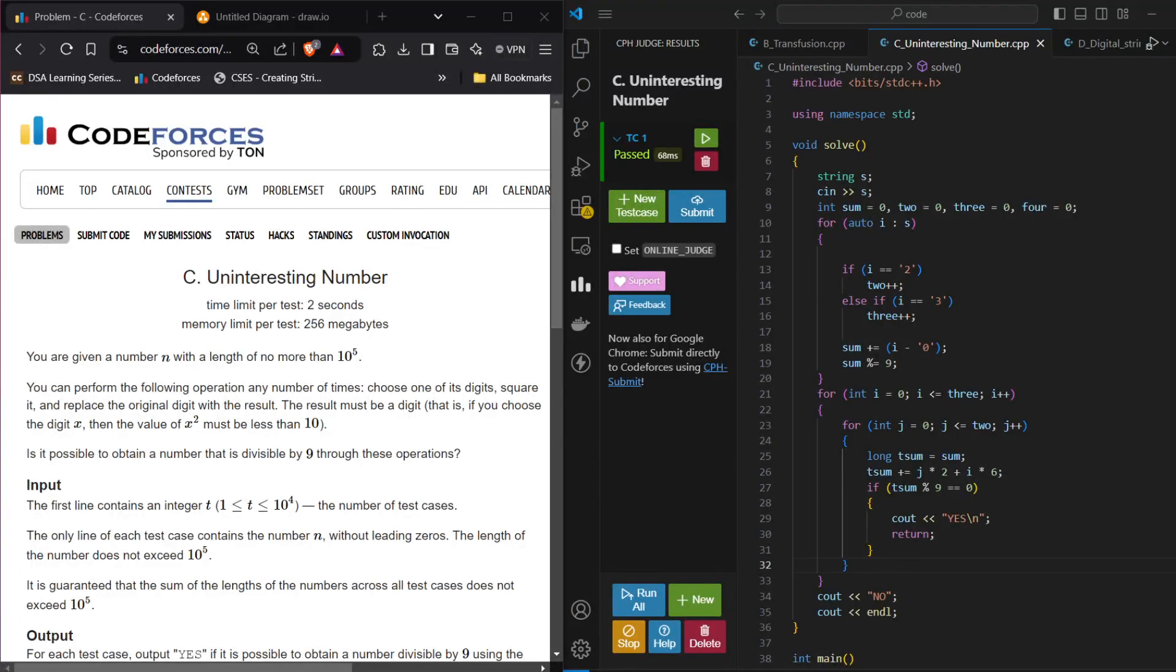Hello all, welcome to CodeForce Round 921, Division 3. We are solving problem C on interesting numbers.